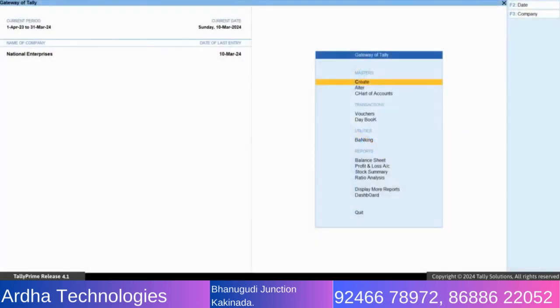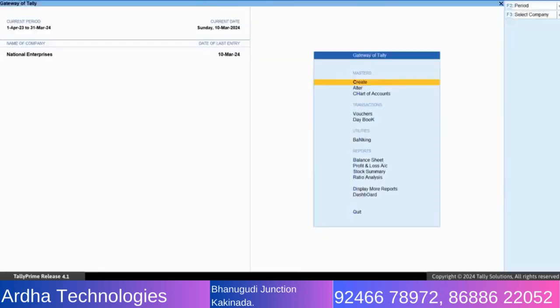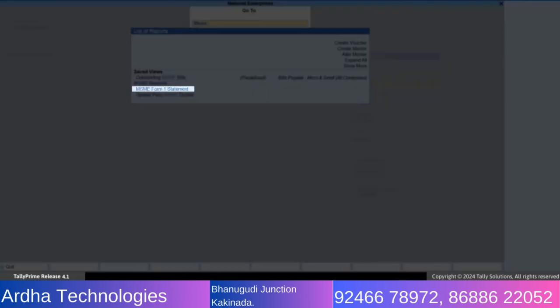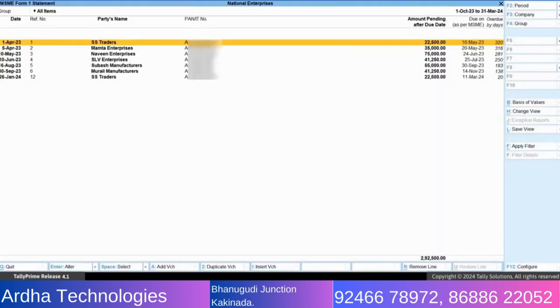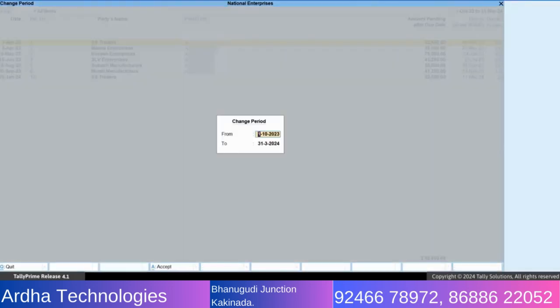You can get the list of disallowed bills for the financial year, for example 2023-24, by going to MSME Form 1. Press Alt+G and type or select MSME Form 1. Change the report period by pressing F2 and enter the from and to dates as 1 April 2023 and 31 March 2024, respectively.